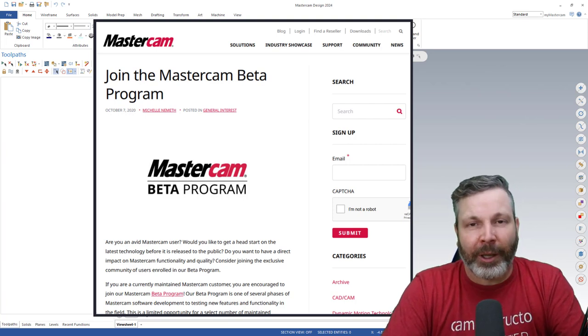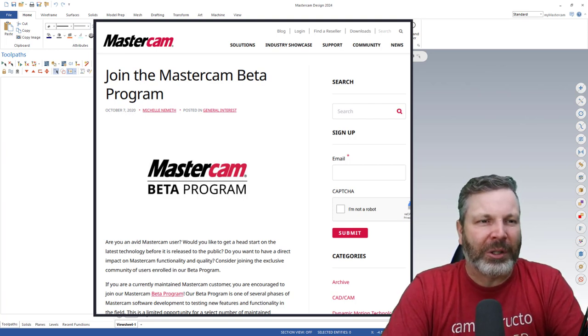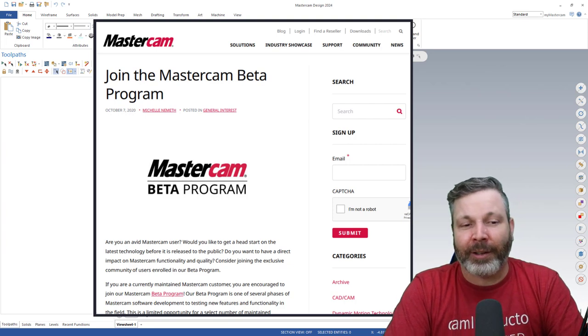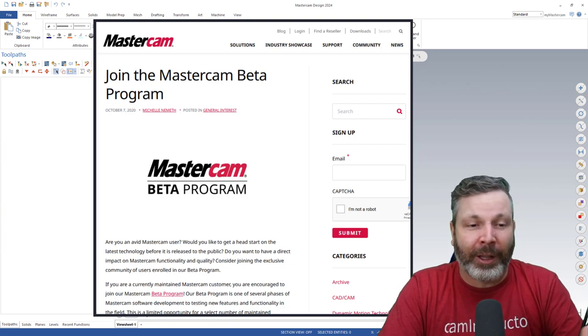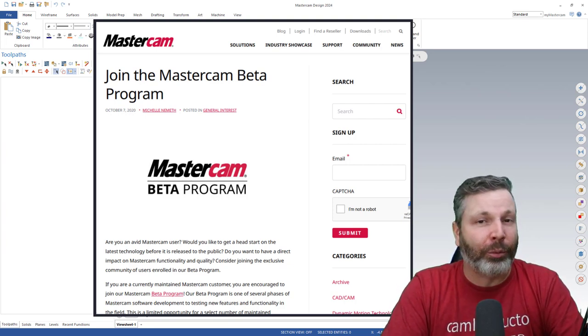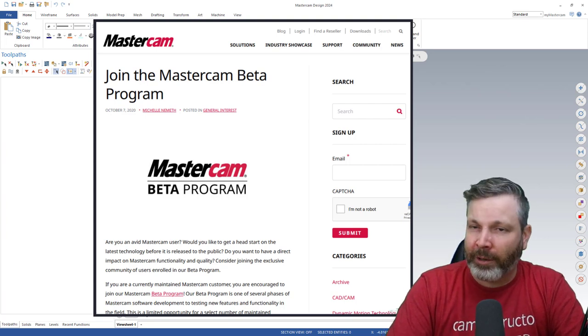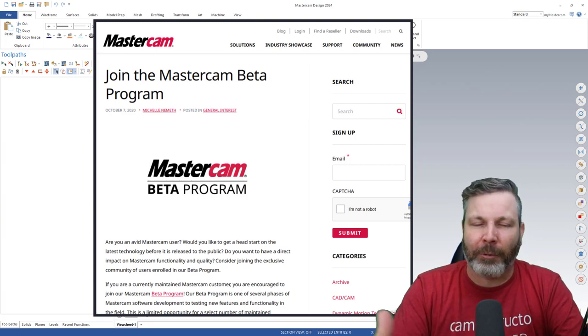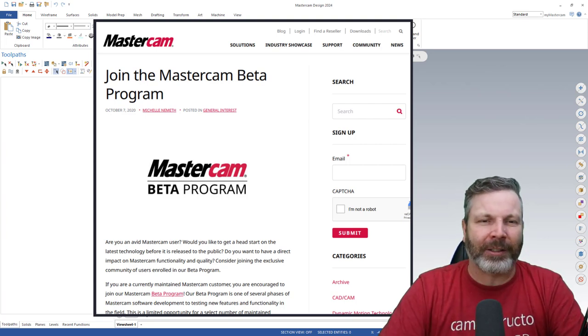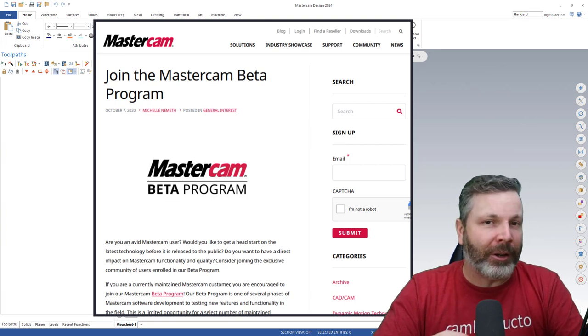So you need to contact your reseller and say, hey, I would like to be part of the technical preview beta, and they will put you in contact with the correct people at CNC who can get you signed up. So not only do you get early access to the software, you also get the added benefit of being able to access the Mastercam Technical Preview Forum.